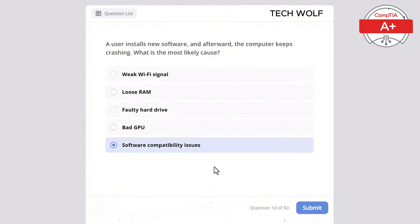Which of the following is a characteristic of a laser printer compared to an inkjet printer? Lower print quality, uses liquid ink, slower print speed, or uses toner cartridges? The correct answer is uses toner cartridges. Laser printers use toner cartridges and typically offer faster print speeds and higher print quality compared to inkjet printers.